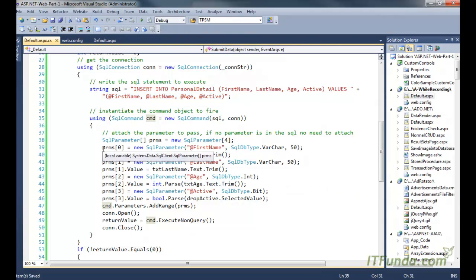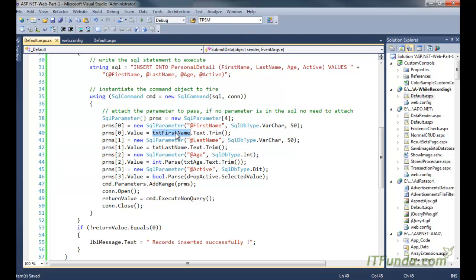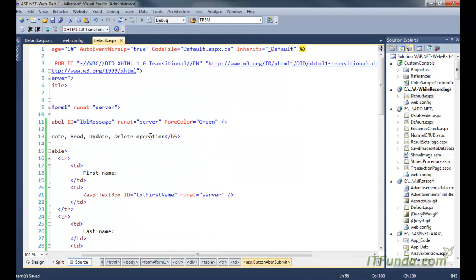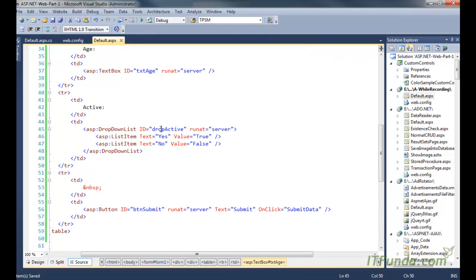So here are the four parameters. I have taken an array of the SQL parameter and one by one I have added all those four parameters: txt first name dot text, txt last name dot text, txt age dot text, and then drop active dot selected value. It means that the first name text box, the last name text box, the age text box and the active dropdown.